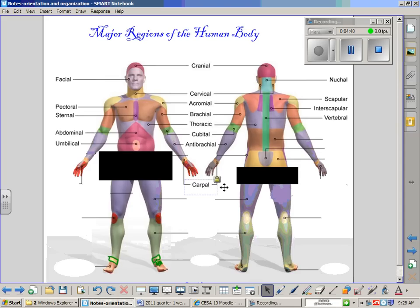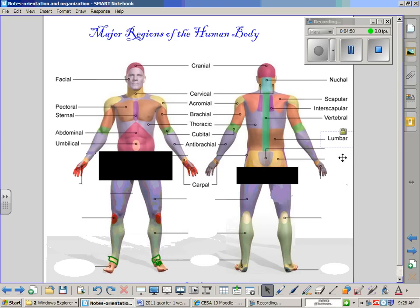We will be discussing carpal tunnel syndrome more during the skeletal unit. On the posterior side, there is an area known as the lumbar region — this is the lower back region. You may have heard of several devices developed to help support the lower back, such as lumbar seating.